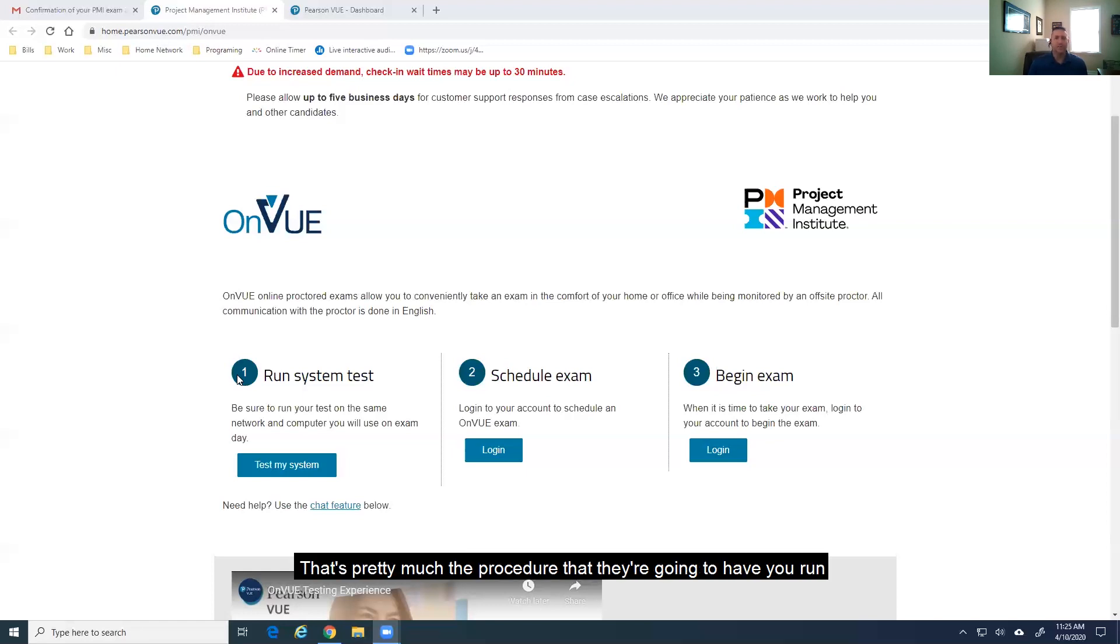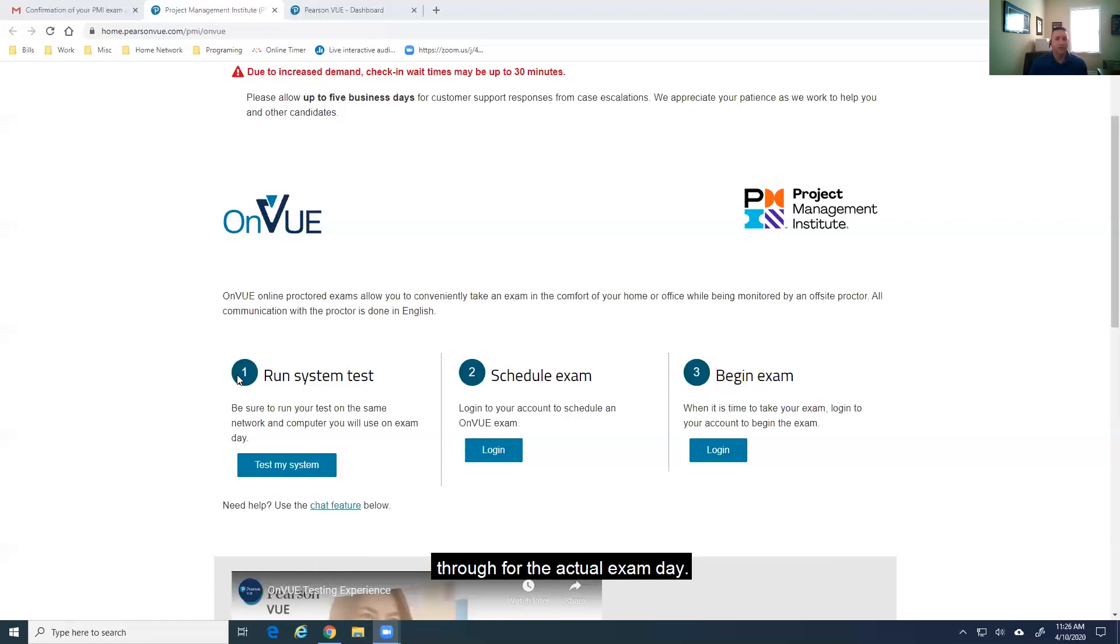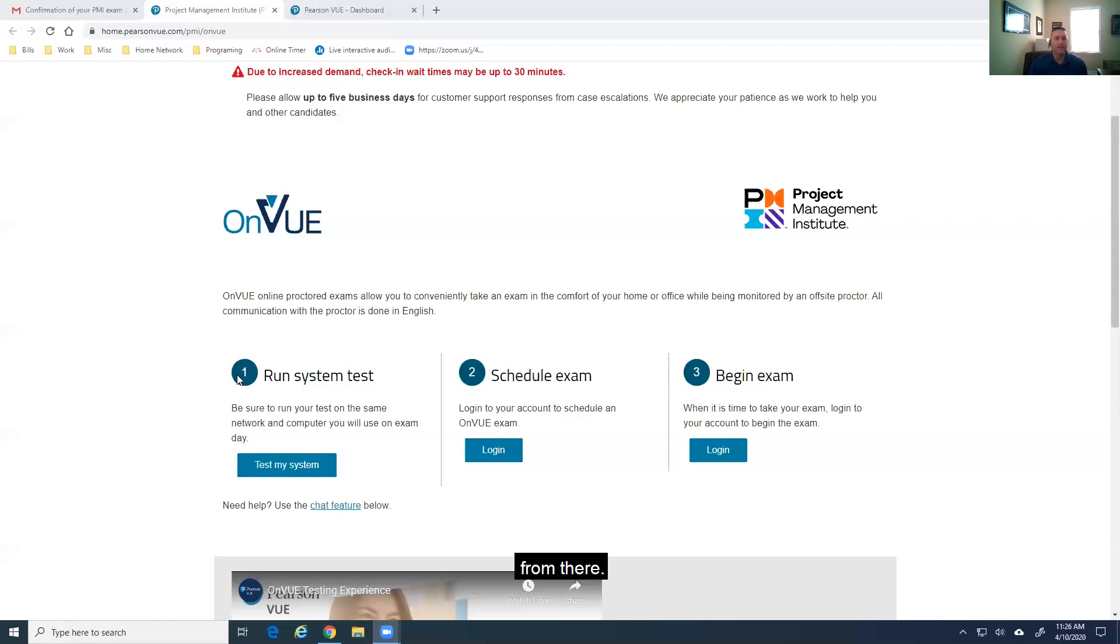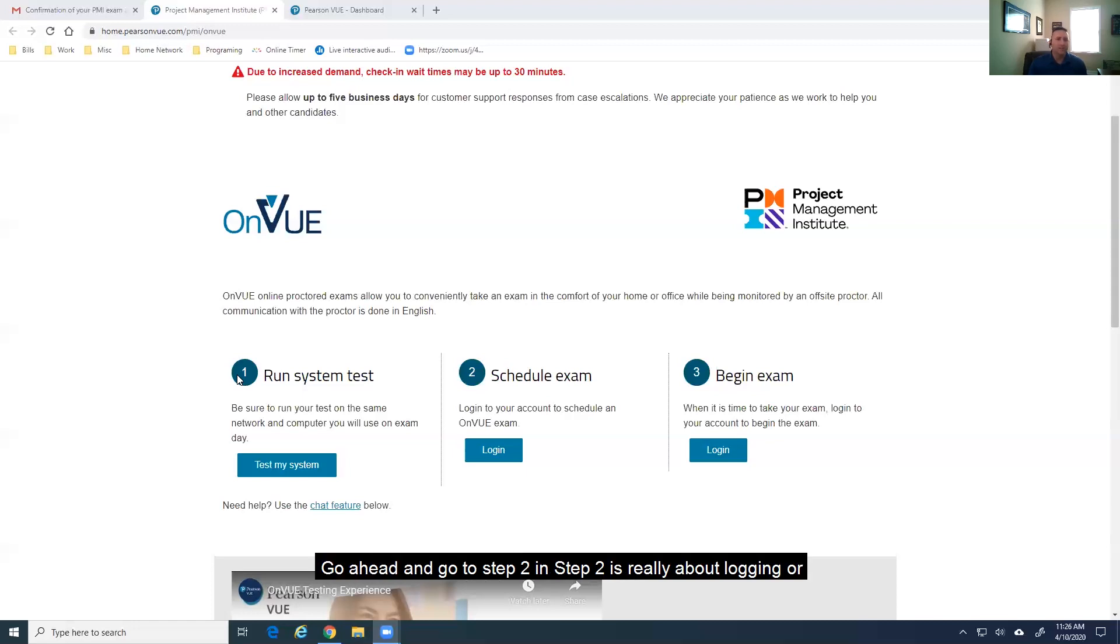Once everything's good, that's pretty much the procedure that they're going to have you run through for the actual exam day. So, that's a good dry run to make sure you understand how it works. From there, go ahead and go to step two. And step two is really about setting your calendar up for when you're ready to take the exam.